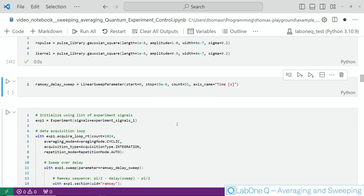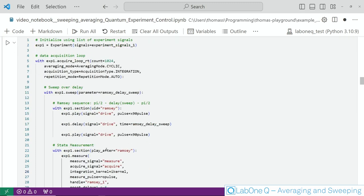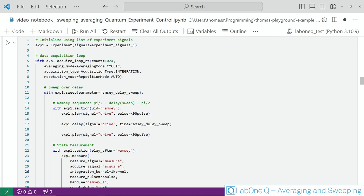Then we are ready to look at our experiment. It consists of an acquire loop outside we will look into the details of that later and inside of this loop we actually have our sweep where we provide the sweep parameter itself. Then you can see here the Ramsey sequence so that's the first pi half pulse shown here. In between there is the delay which contains again our sweep parameter and afterwards we play the second pulse. This is followed by a measurement section where we simply read out the final state of the qubit after this Ramsey sequence.